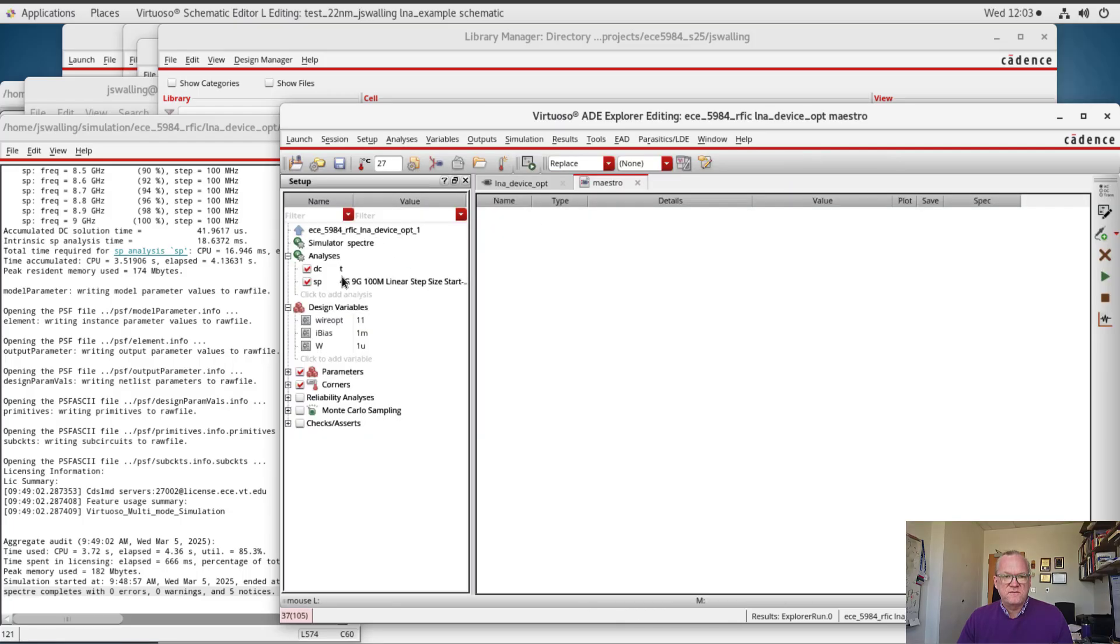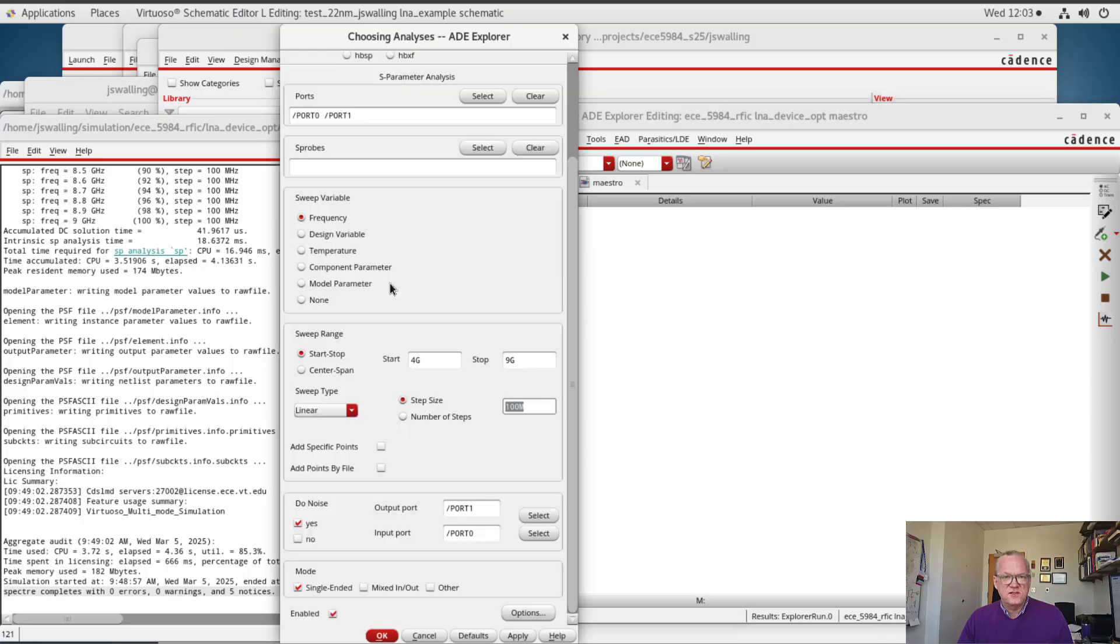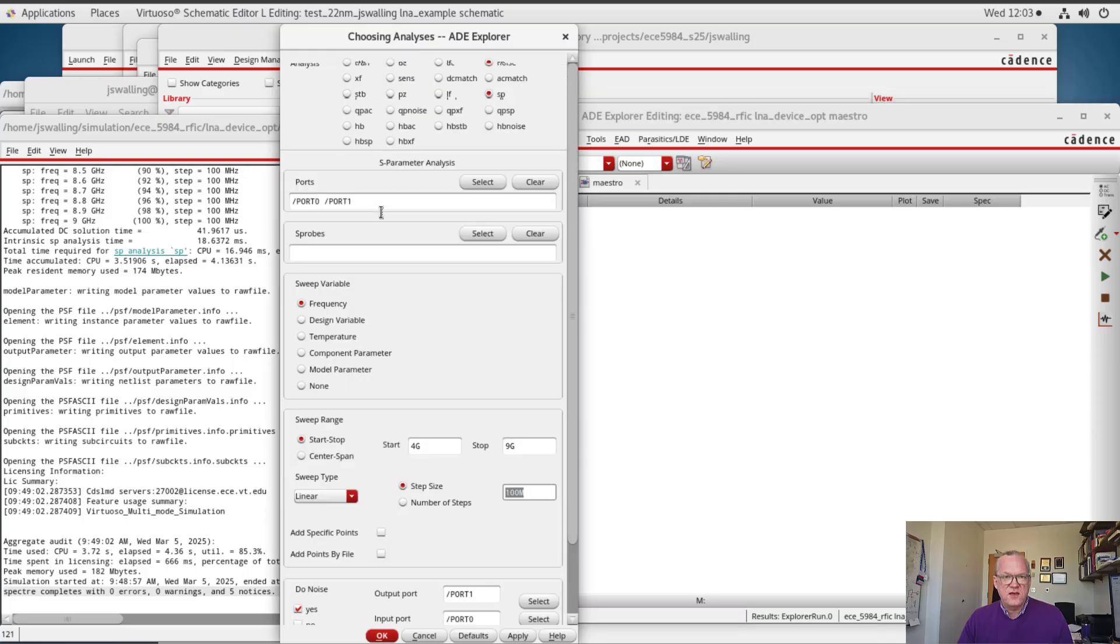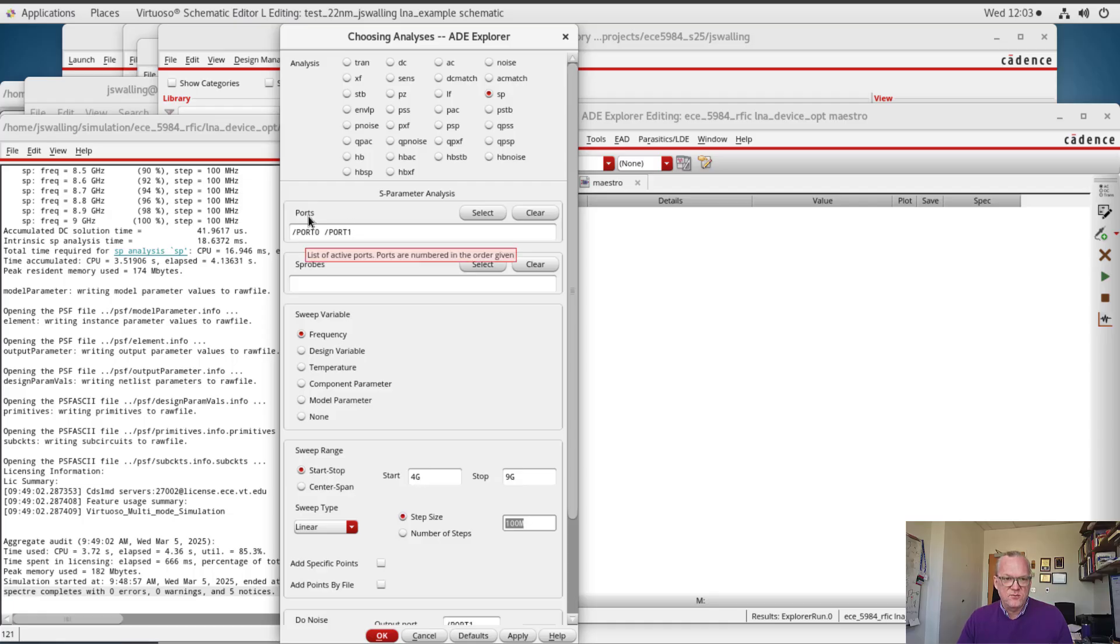So here I've set up an S-parameter simulation and a DC simulation, and let's open these up. The S-parameter simulation I've set up, I'm going to simulate between port 0 and port 1. This will be, of course, port 1 and 2 respectively when we talk about S-parameters.